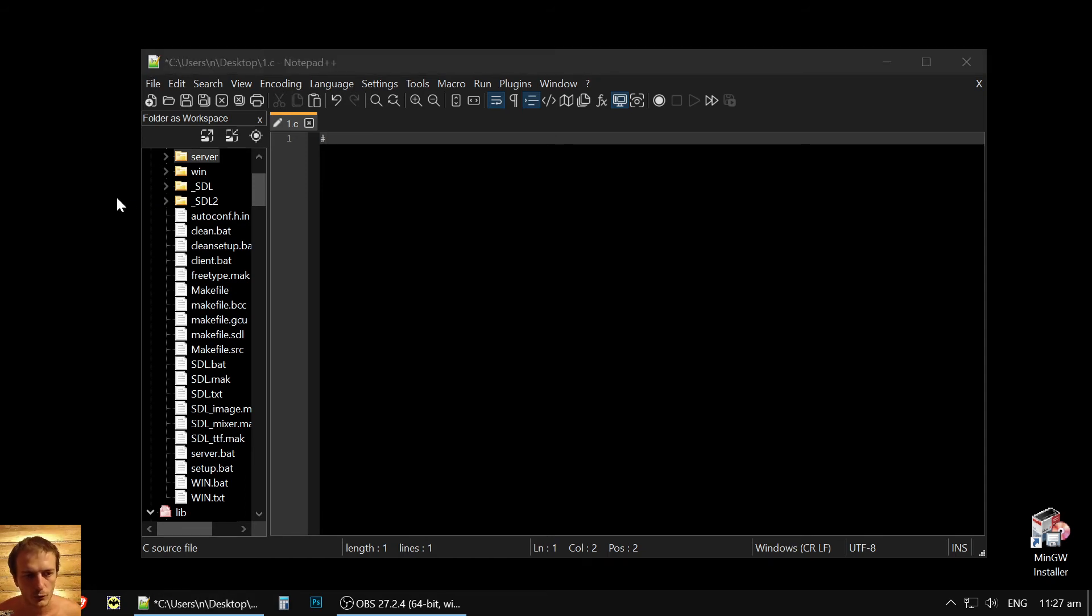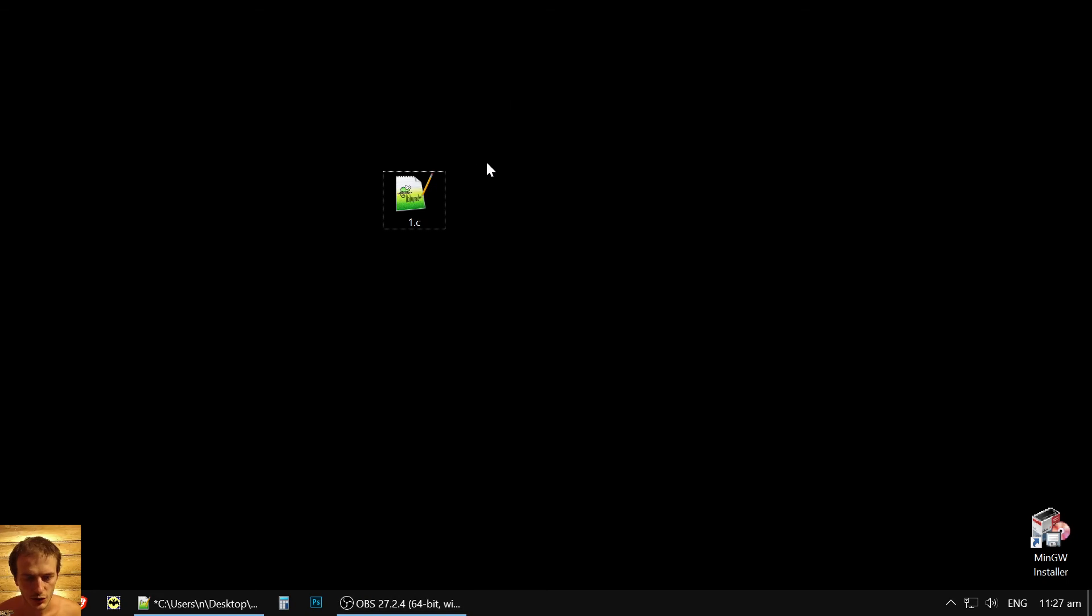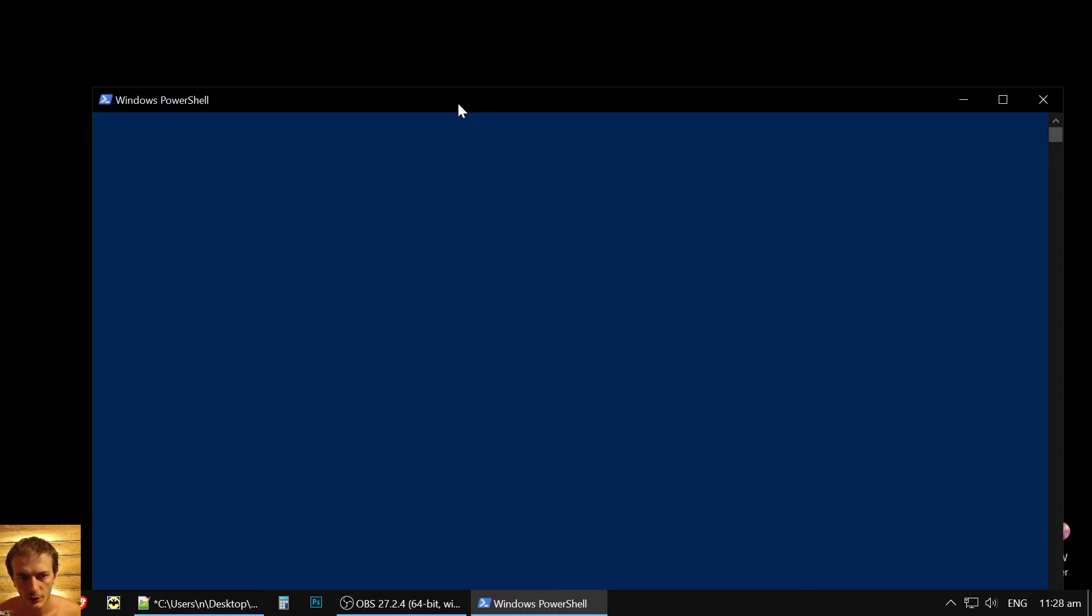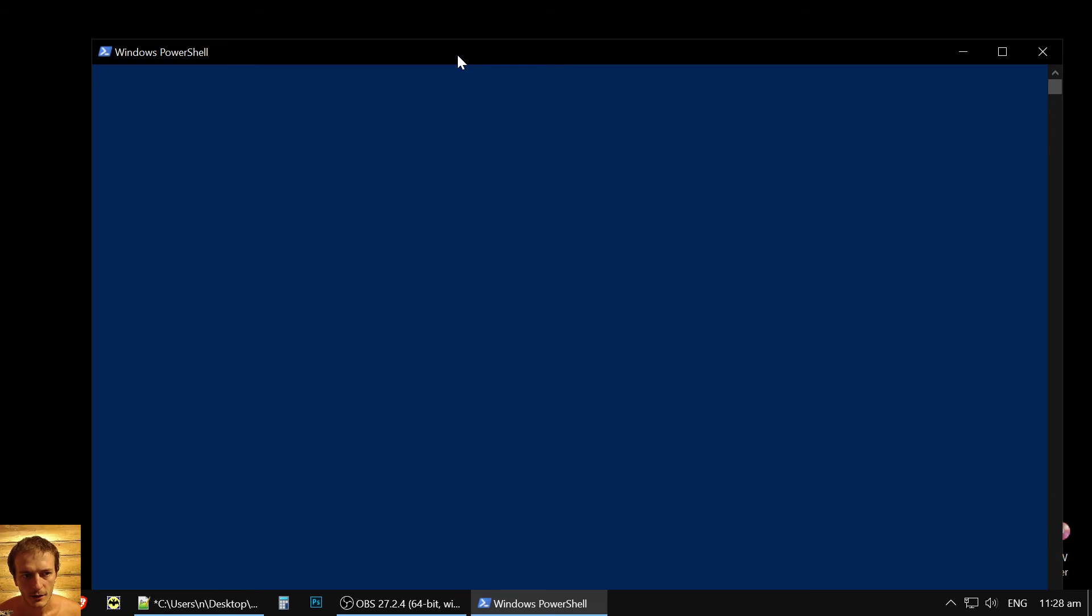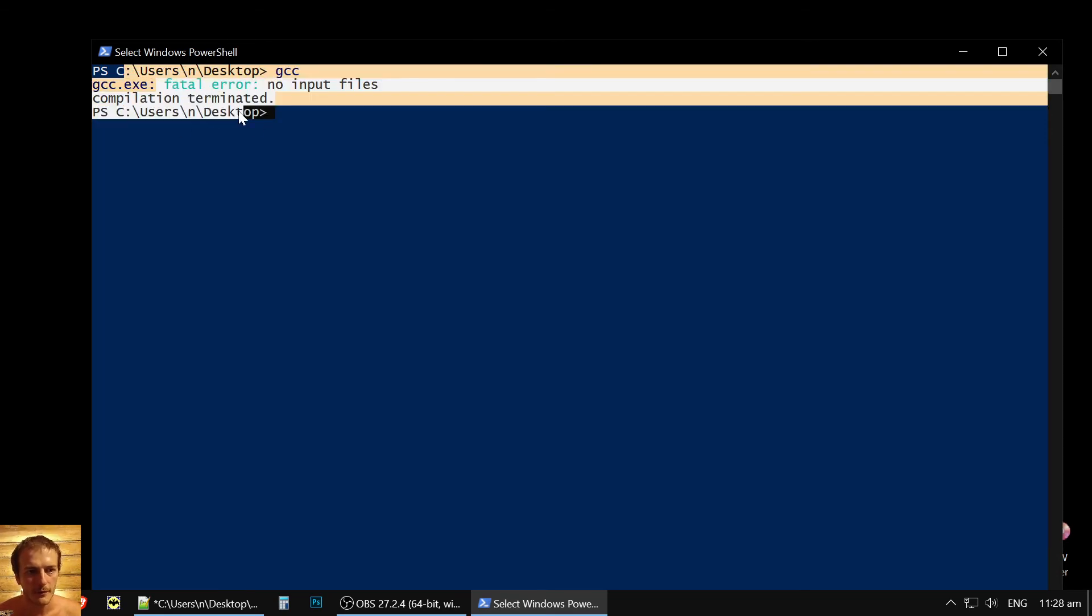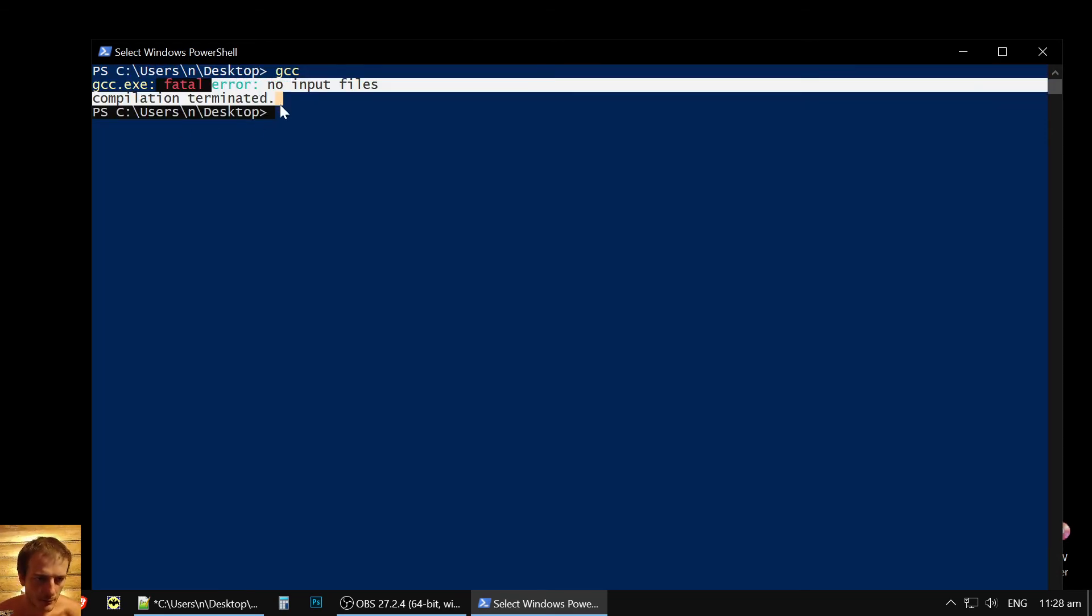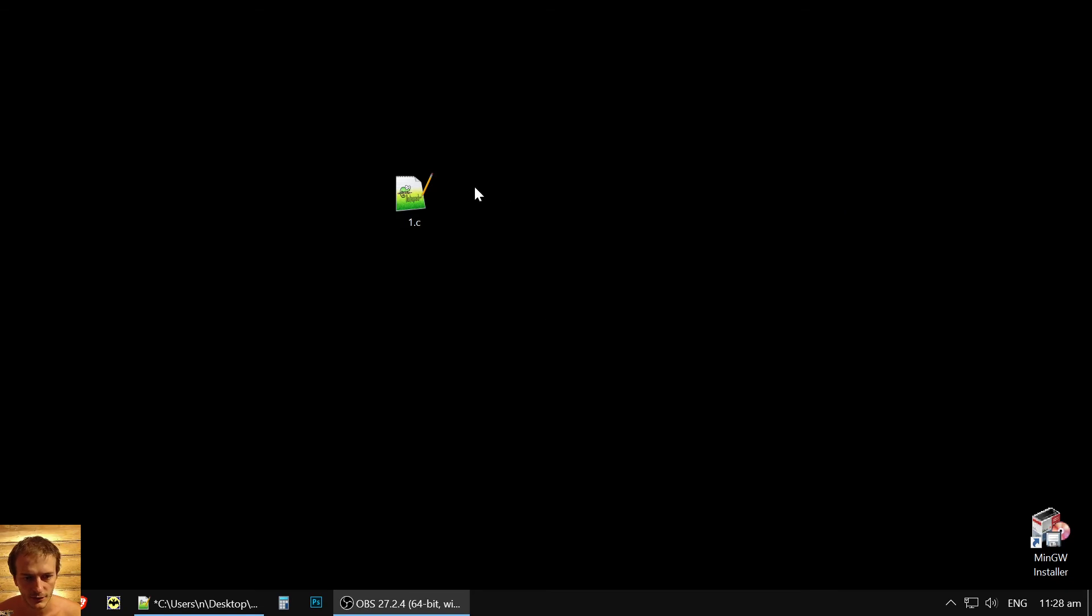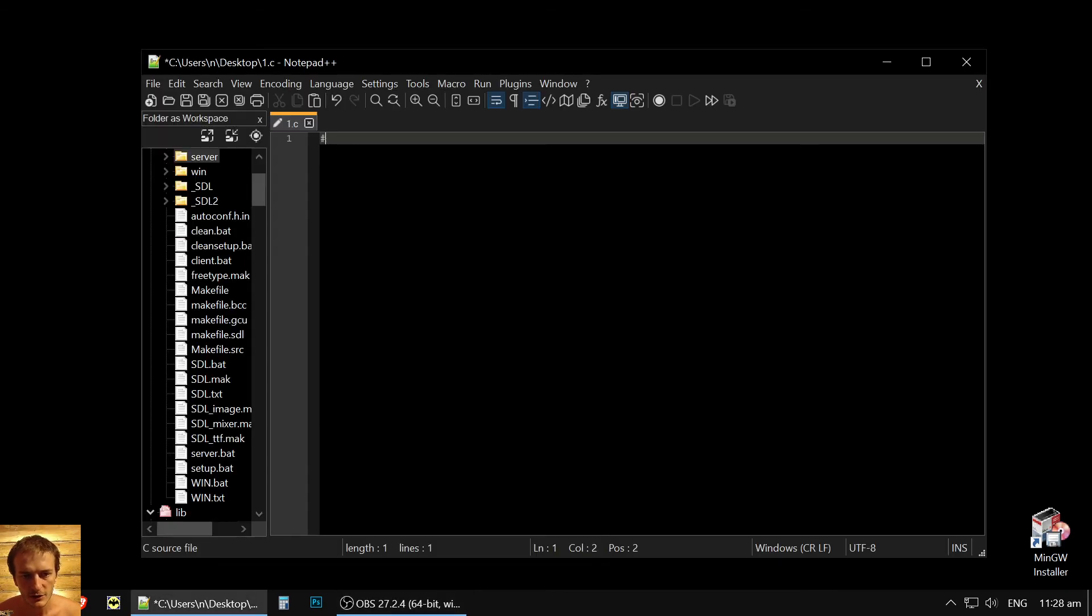If you will press Shift and right button. Here, open PowerShell window here. And if you will press here, just GCC, you will see, okay, compiler installed. So we see that there is no input files, but it's already in the path.